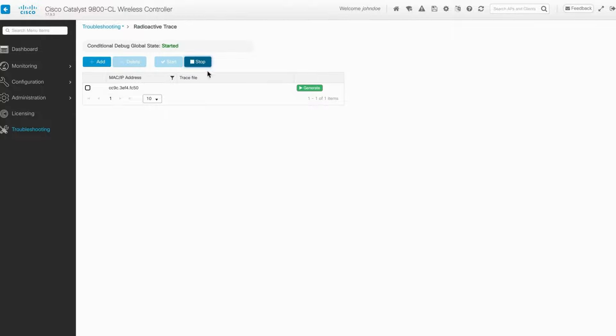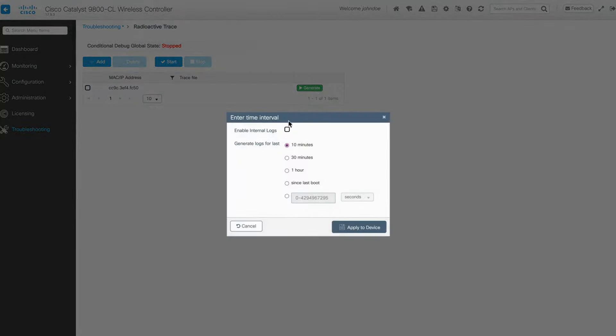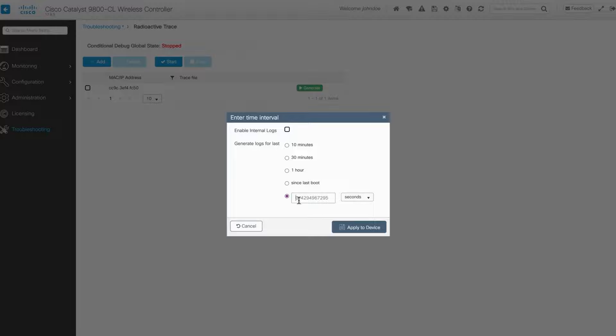Afterward, click on the green Generate button and choose a time frame to generate the file. You can choose from the default ones or select your time frame.